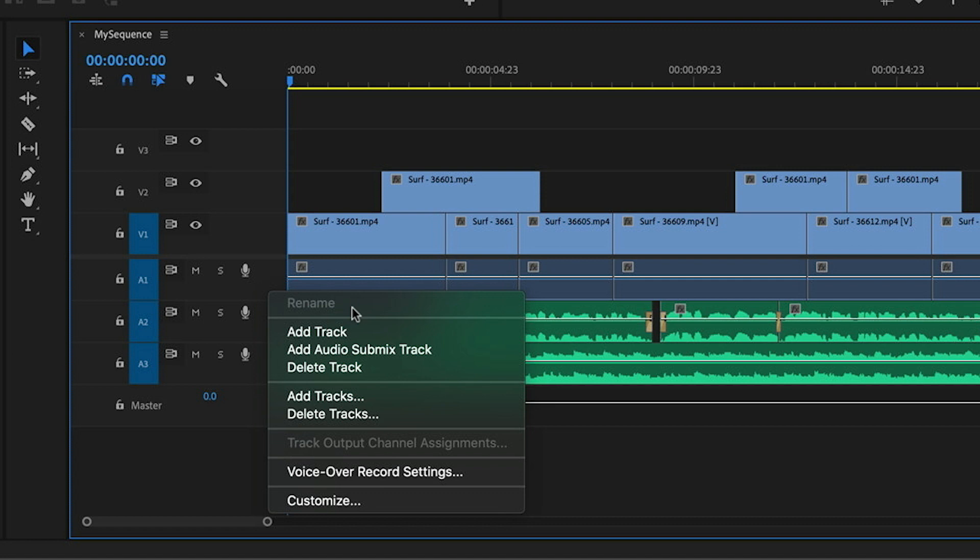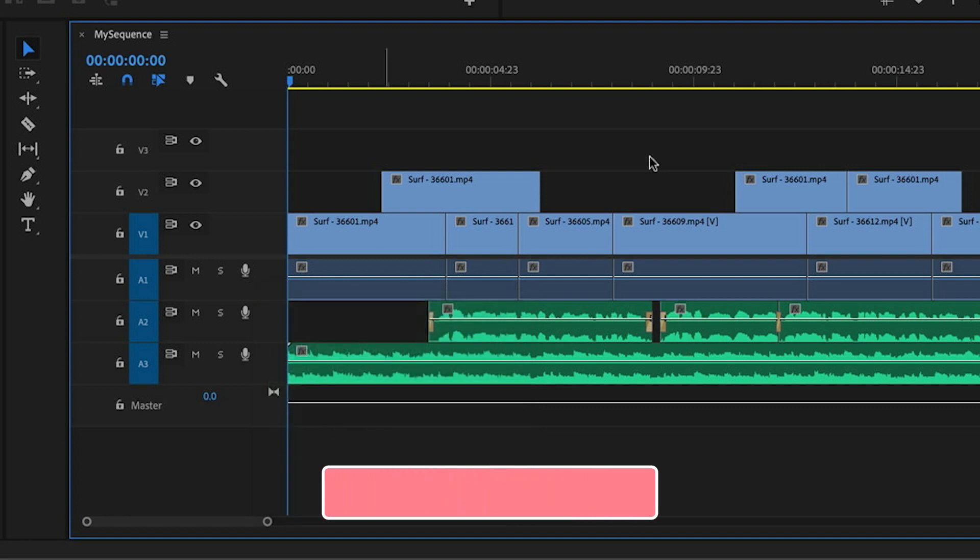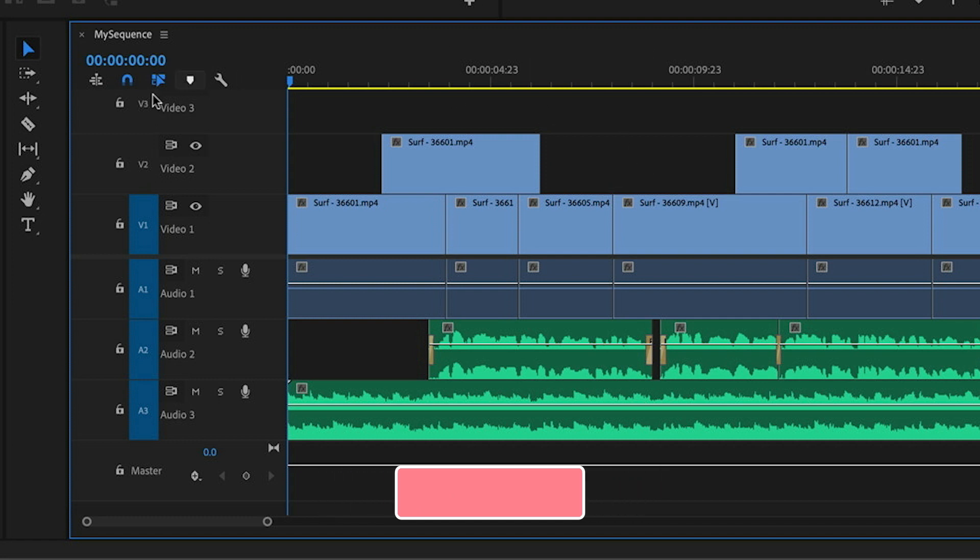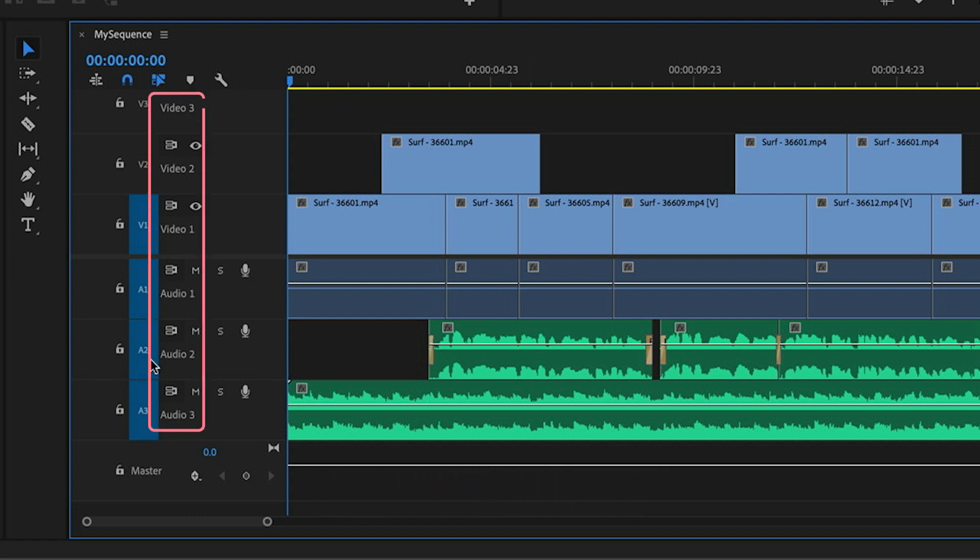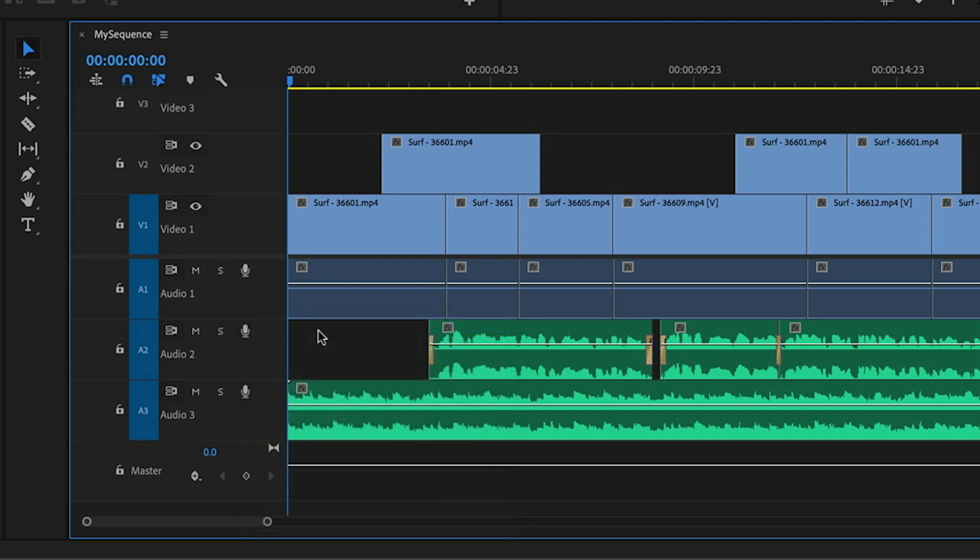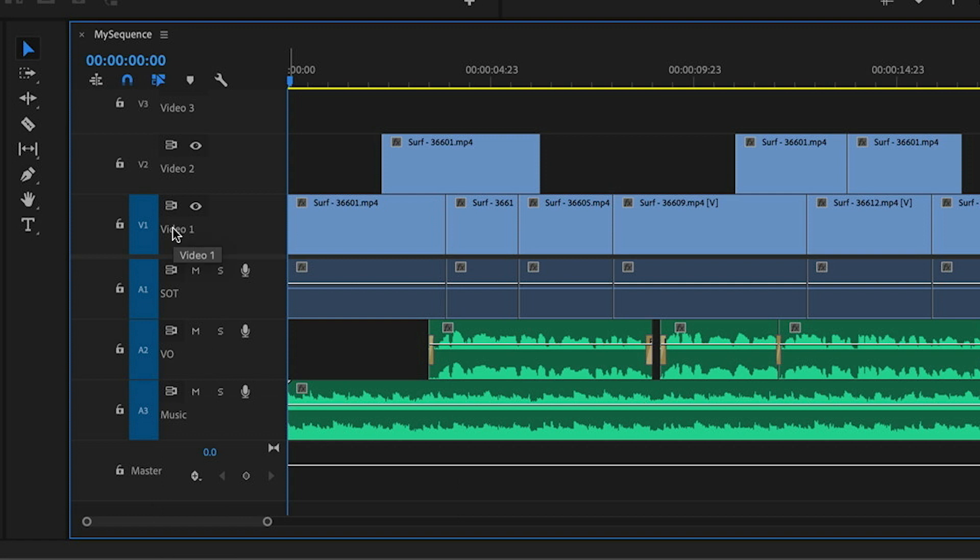So to do that, I'm going to jump out of this menu and I'm going to expand the height of all of my tracks by pressing Shift and Plus. And now I can see the default names for all of my tracks. If I go and right-click that track header again, you can see rename is available and I can go in and rename these tracks something that's more useful to my edit.